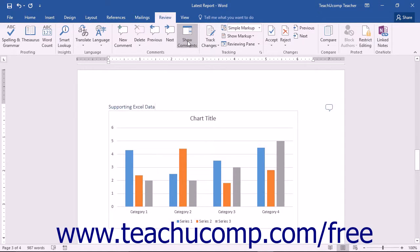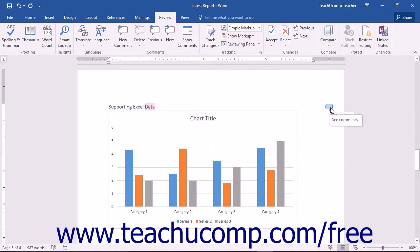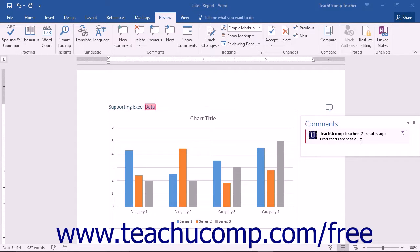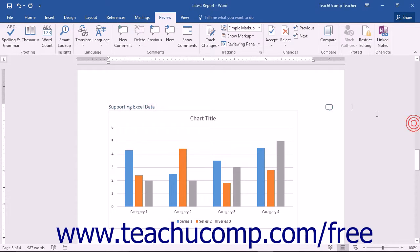When comments are hidden, the comments will appear as small word balloon icons shown at the right side of the document window. You can click these icons to temporarily show the comment you clicked in a small pop-up window. You can edit the comment in the pop-up window if needed. You can close the pop-up comment window by clicking the X in the upper right corner of the pop-up comment window.